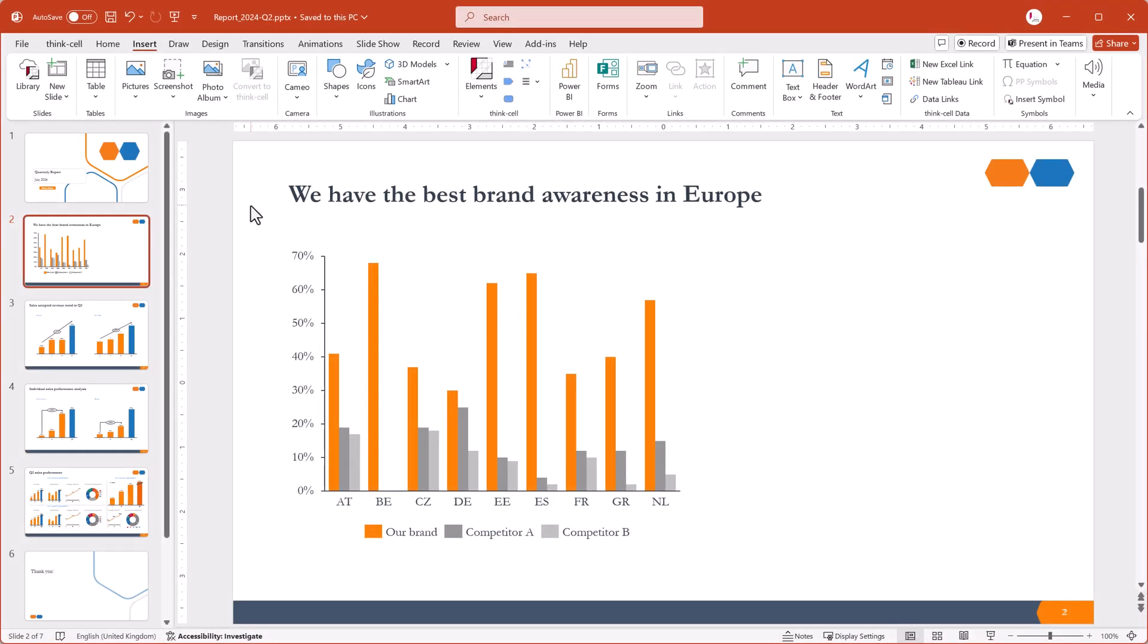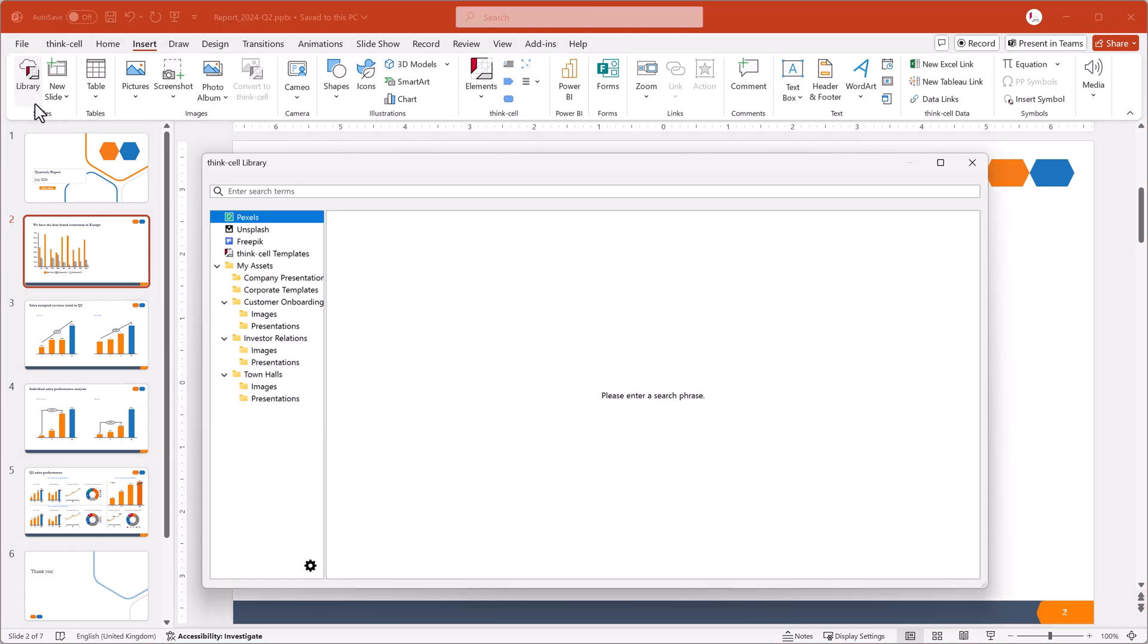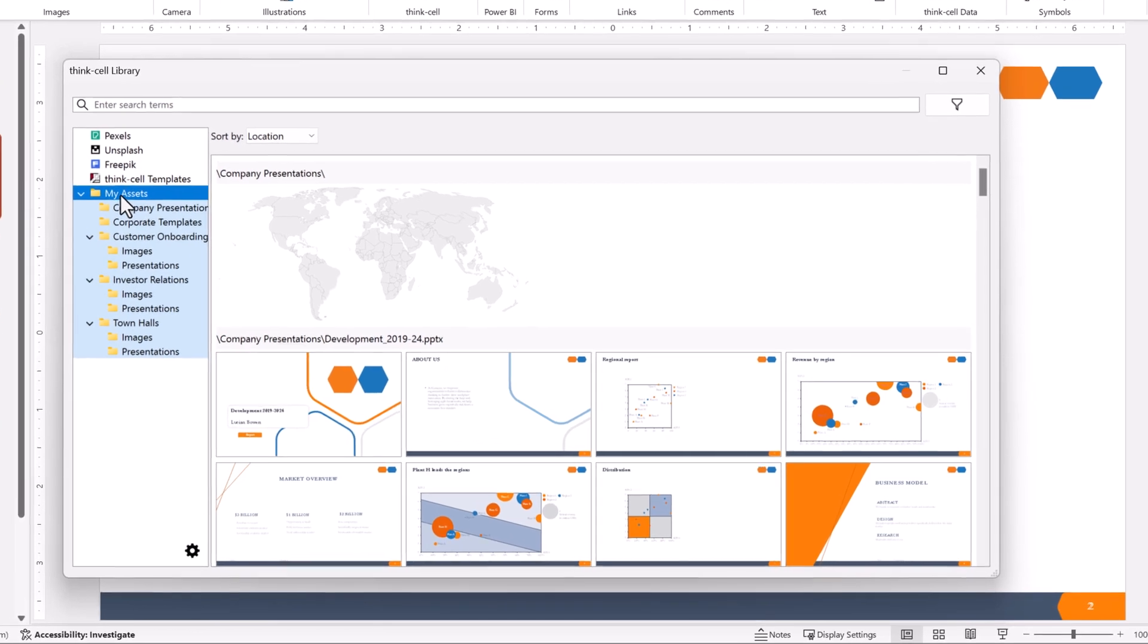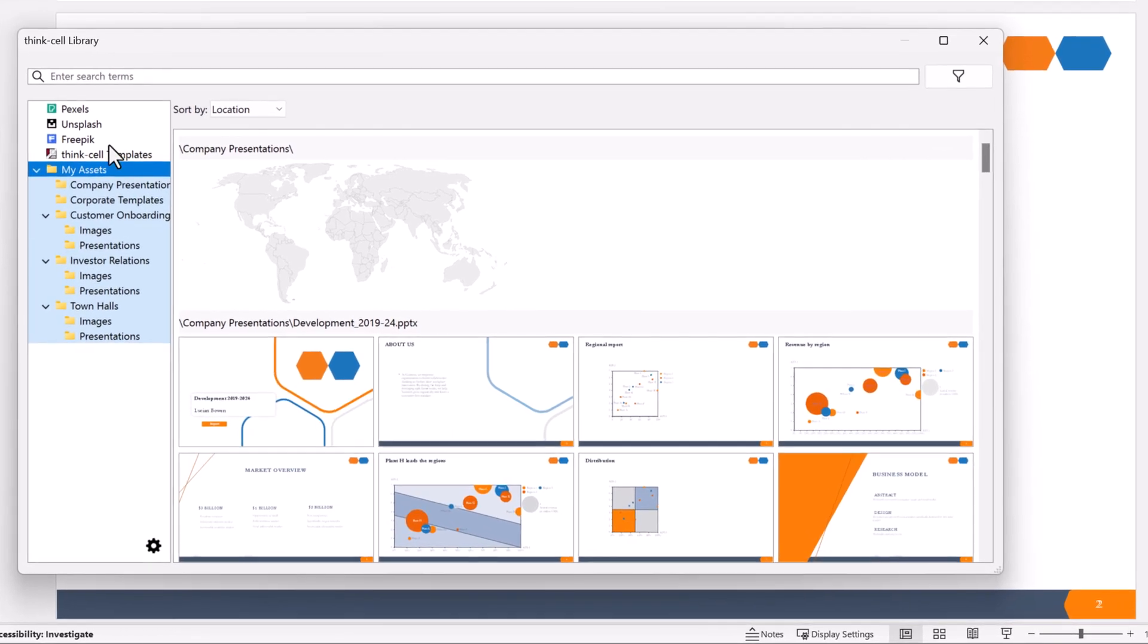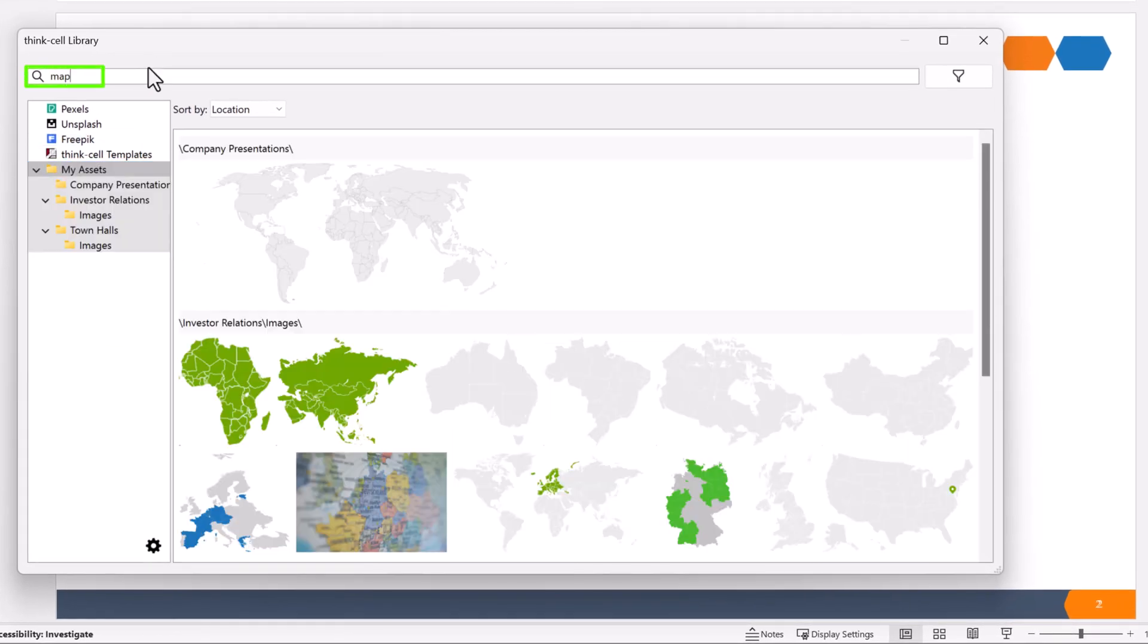The process for finding and inserting images is quite similar. Let's say that you want to find a map of Europe that shows where your company is active. You know that the file has the word map in its name, so just select your assets folder and enter map in the search box.